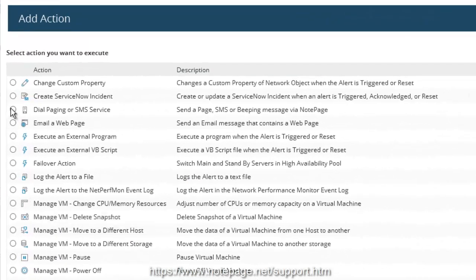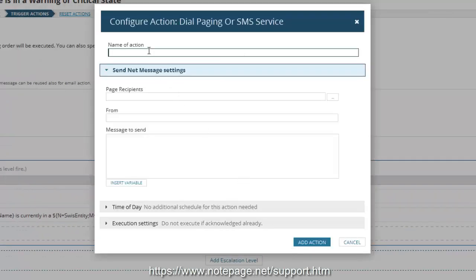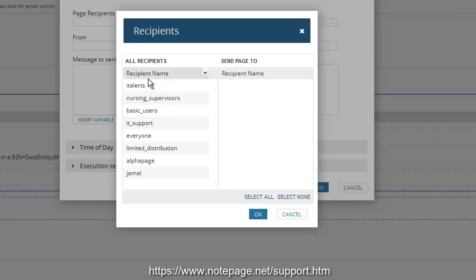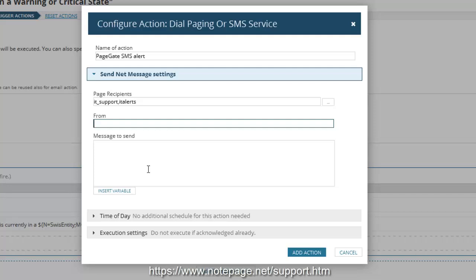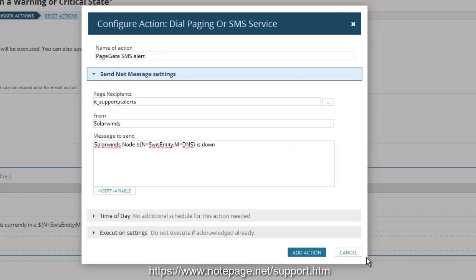If PageGate is installed on the SolarWinds server, select Dial Page or SMS Service and click Configure Action. Give the action a name — something simple like PageGate SMS Alert. Click on the ellipsis button next to the page recipients — the three dots button — and you should notice that every recipient and group you've configured in PageGate is available to select. Click and drag the recipients and groups that need to be messaged into the Send Page To column and click OK. Enter a sender's name value in the From field; we recommend using SolarWinds. In the Message to Send section, enter the message you wish to deliver, including any SolarWinds variables. When finished, click Add Action.